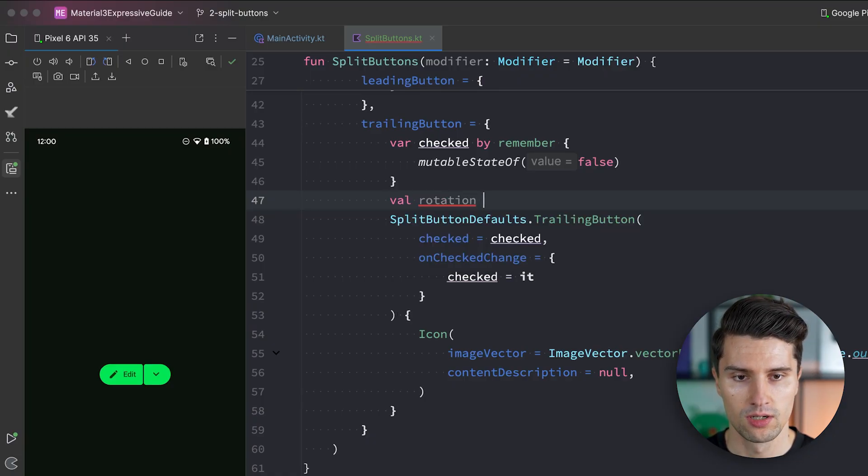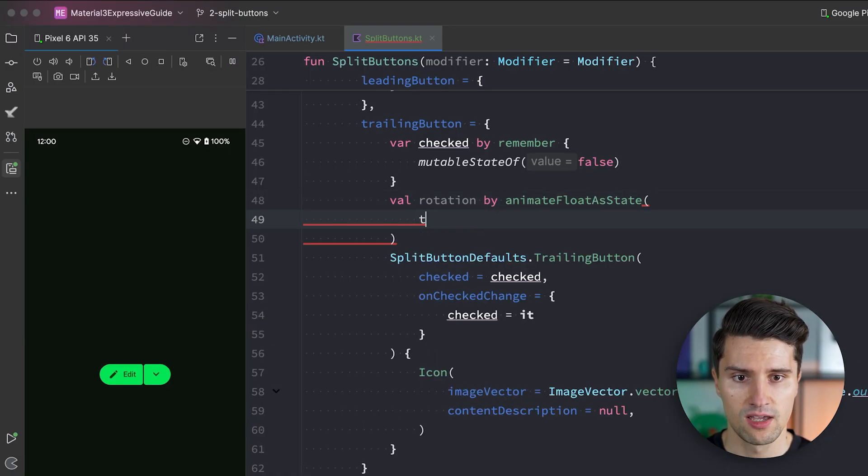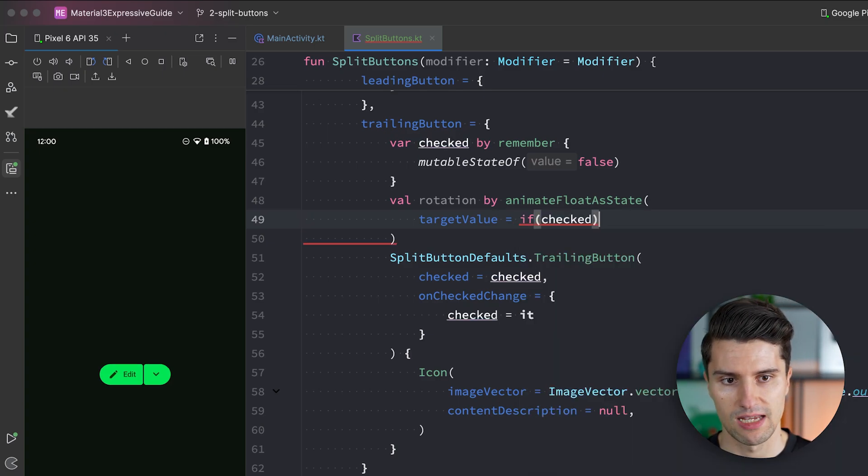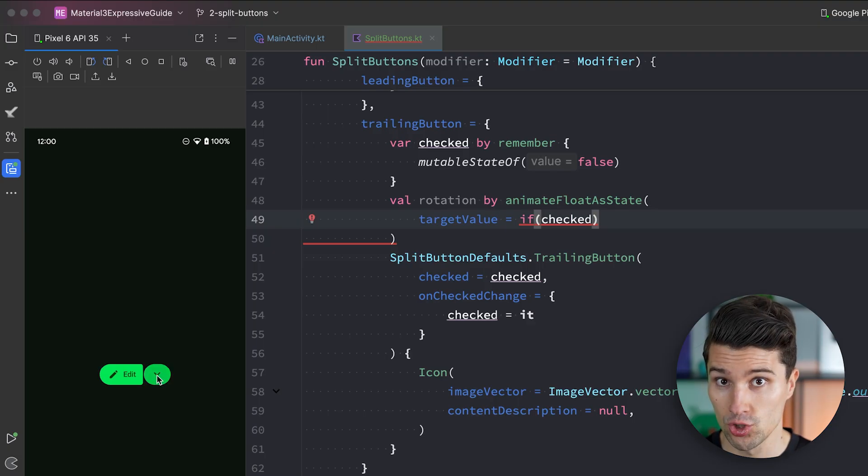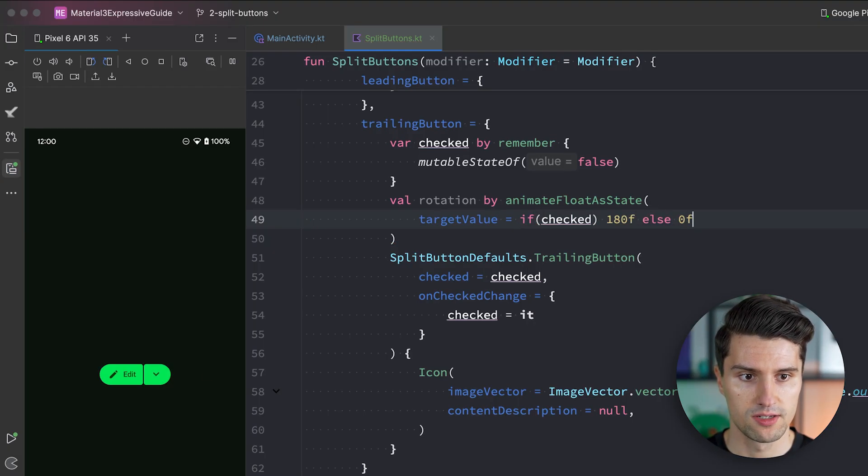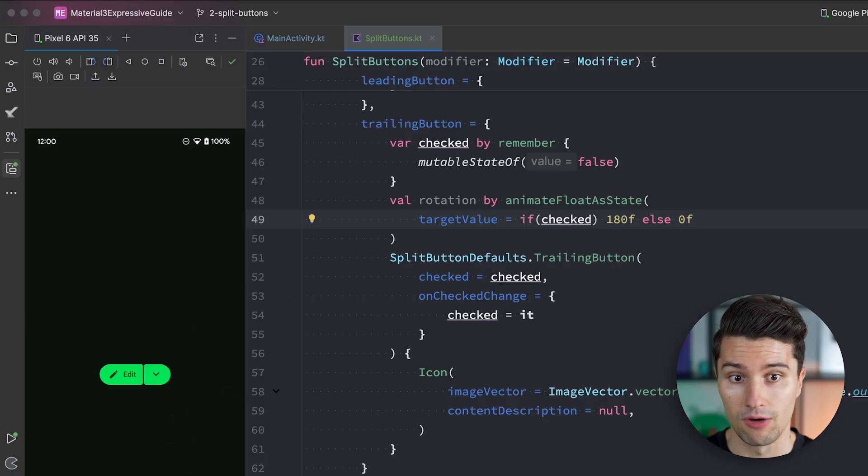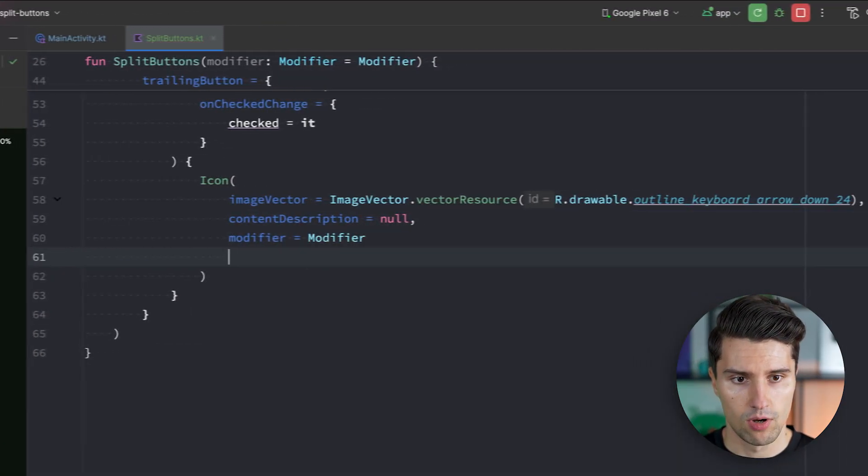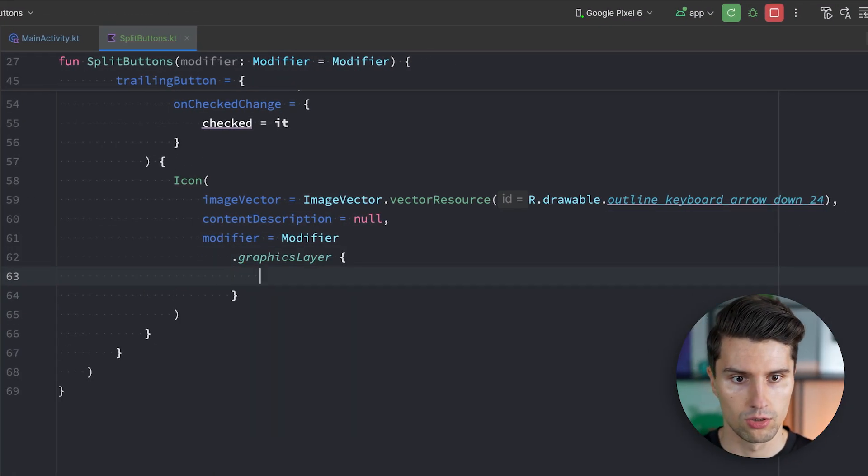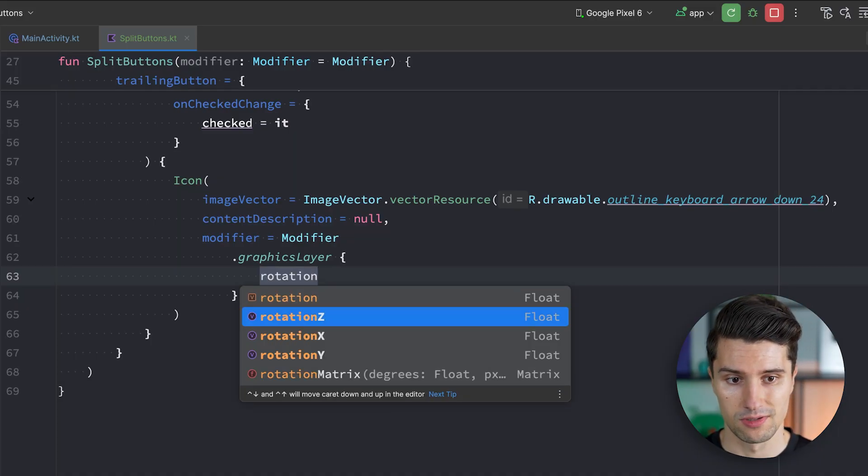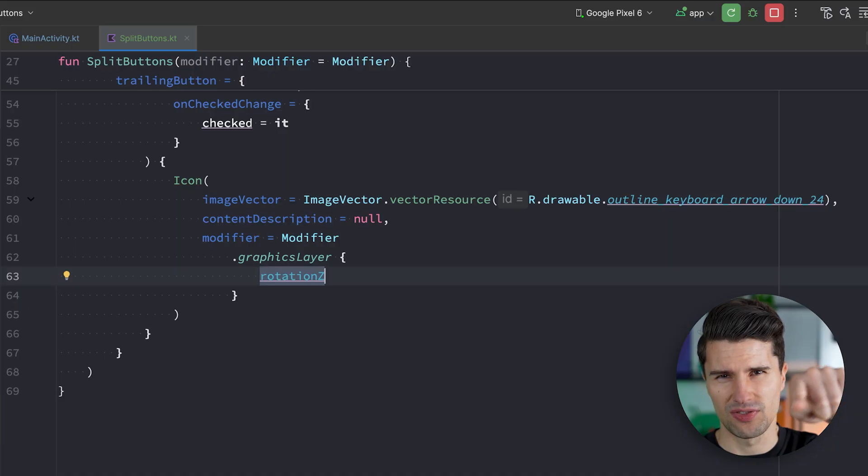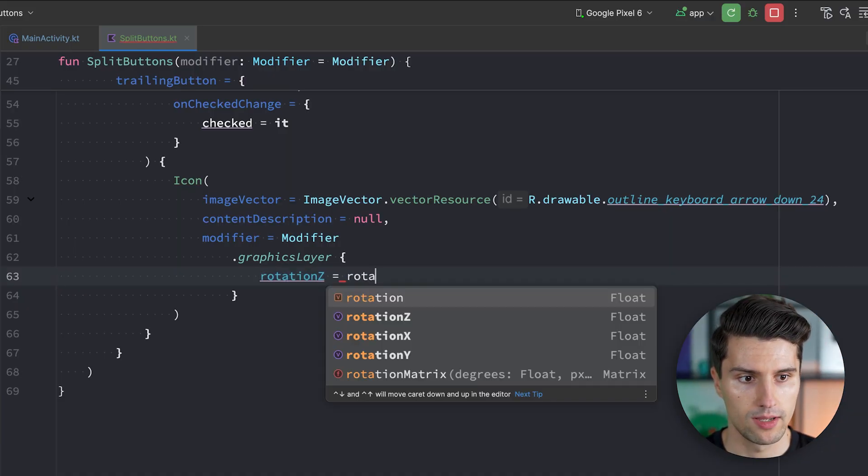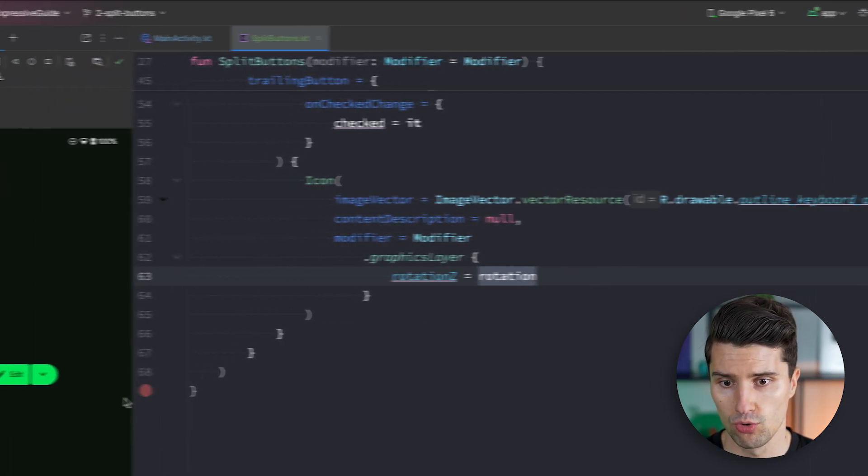Val rotation by animate float as state. Where we simply animate the rotation degrees depending on what our checked state is. If it's checked. So if we are in this state here. Then we're going to rotate this by 180 degrees. So we say 180F. And otherwise 0F. Otherwise we leave it without any rotation. This value we can then assign here to this icon. Then by saying modifier a graphics layer can be used here to rotate an icon. And we say our rotation Z. So the Z axis that is always the one that goes inside the screen. And that is what we're going to rotate around. So we set this equal to our animated rotation state.